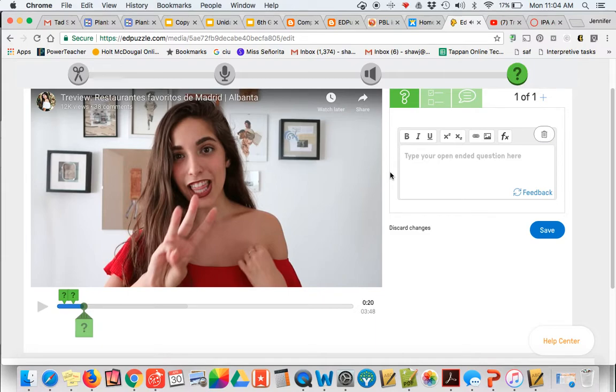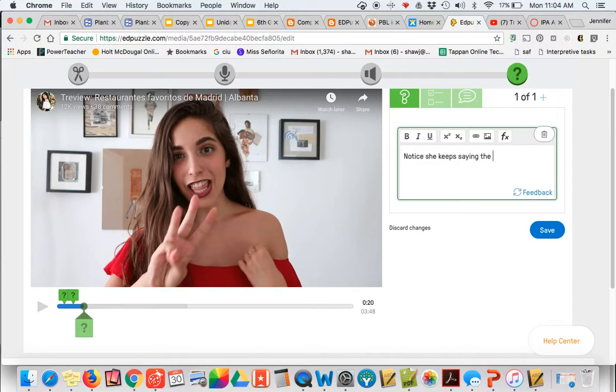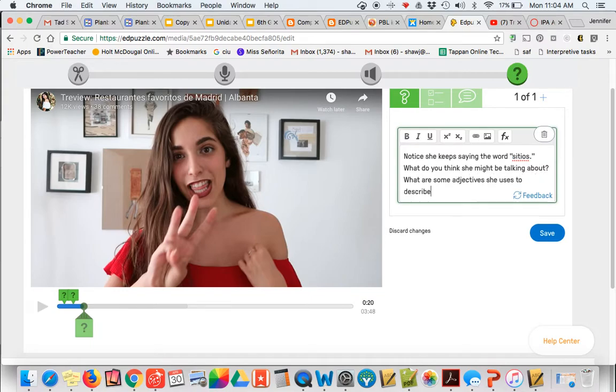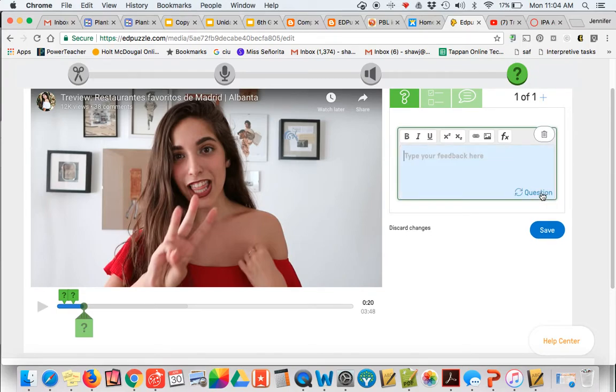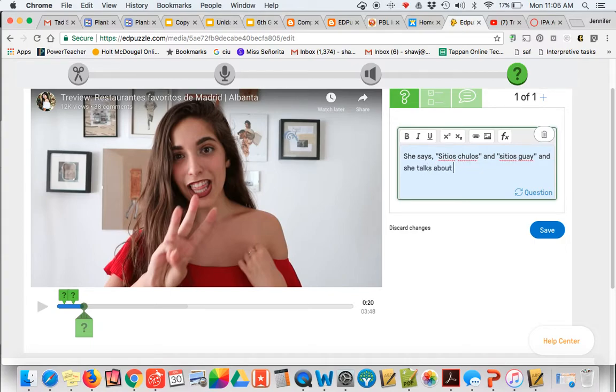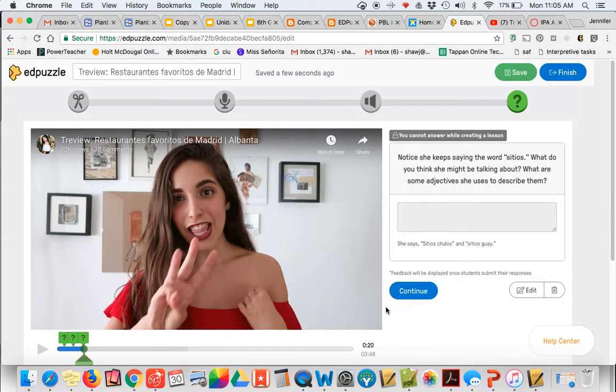So I just want my students to notice that she keeps talking about these sitios. Notice she keeps saying the word sitios. What do you think she might be talking about? What are some adjectives she uses to describe them? And so I might hear like she says sitios chulos and sitios guai, which I've talked about with my students just because I think it's a funny word that you can really only use in Spain from what I found. And she talks about... let's leave it at that. I don't want to give away the main idea.